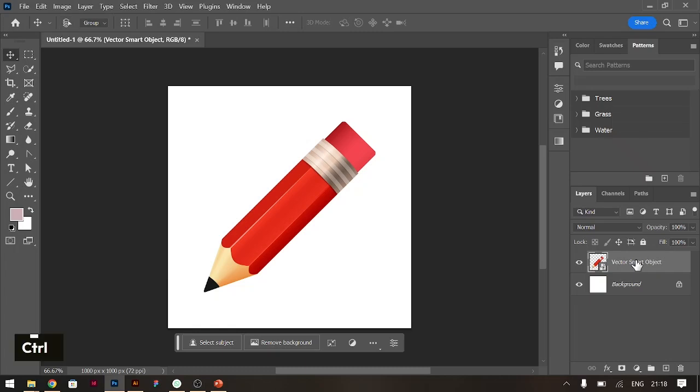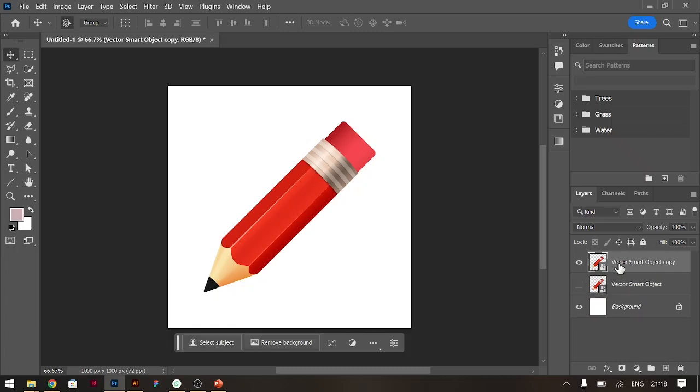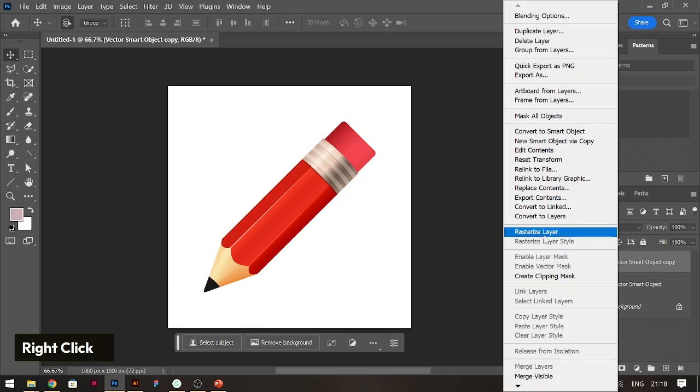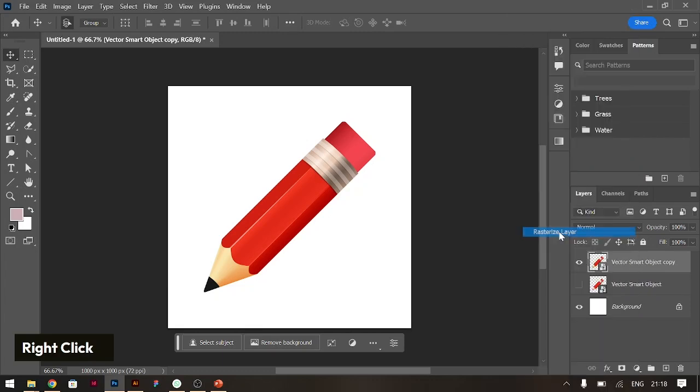What you do is Control J to duplicate that layer. Let's hide the one behind and then now we change this one to rasterize. Right click and go to rasterize layer. So it's now a rasterized layer.